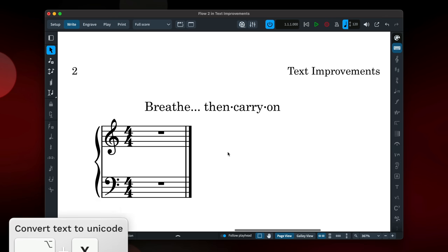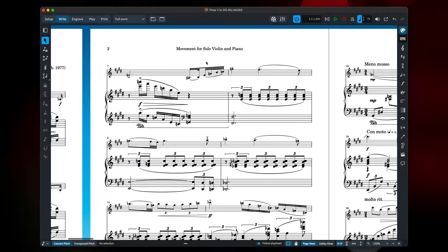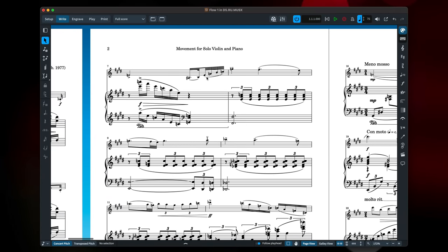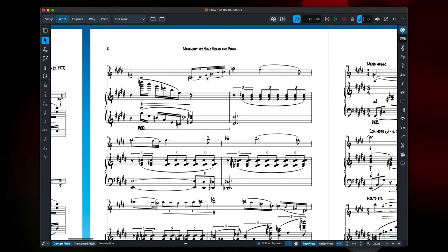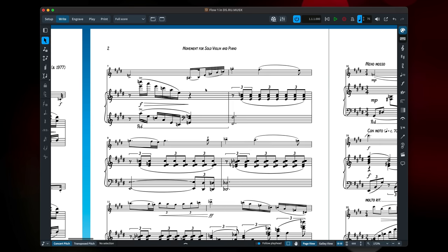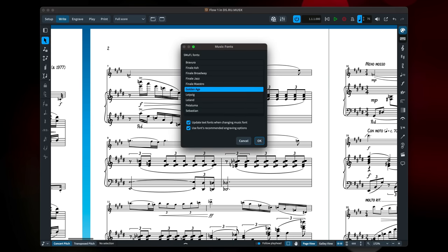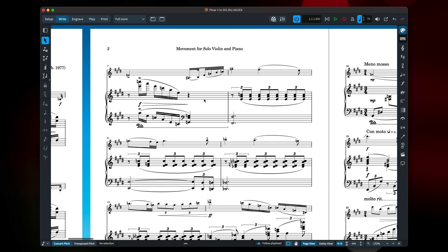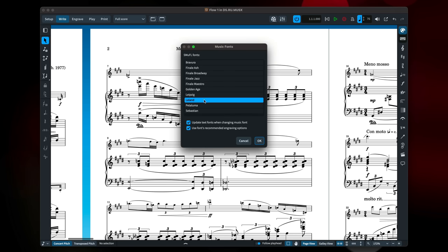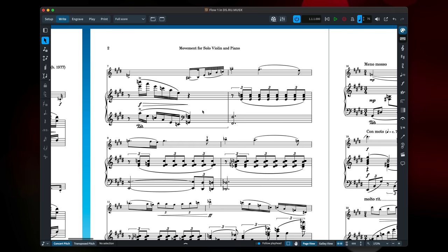Looking at some new project setup features now, Dorico 5 installs a further eight music font families for you to use immediately. These families are all released under the same SIL open font license as Dorico's default music fonts. Simply double click one in the music fonts dialog to use it.